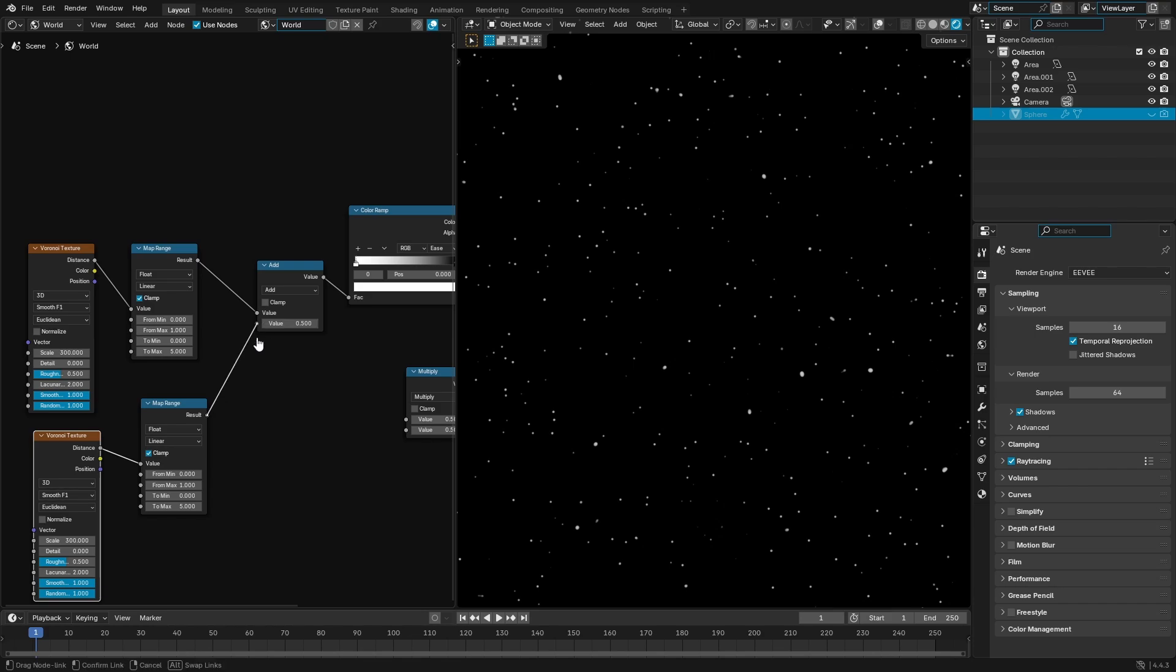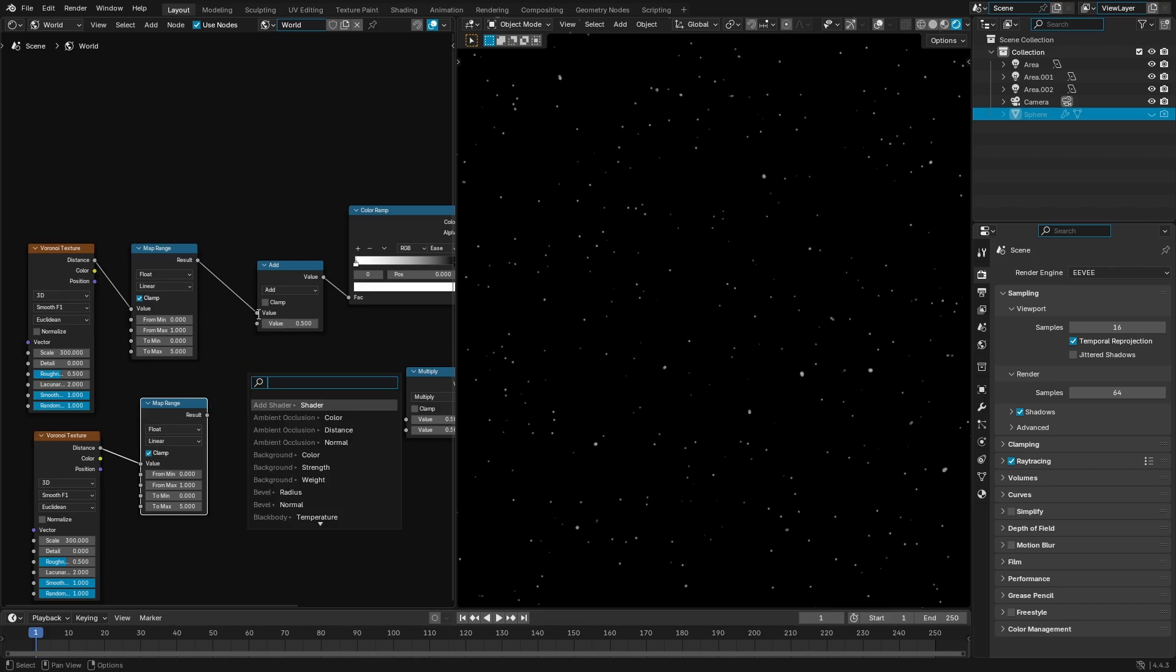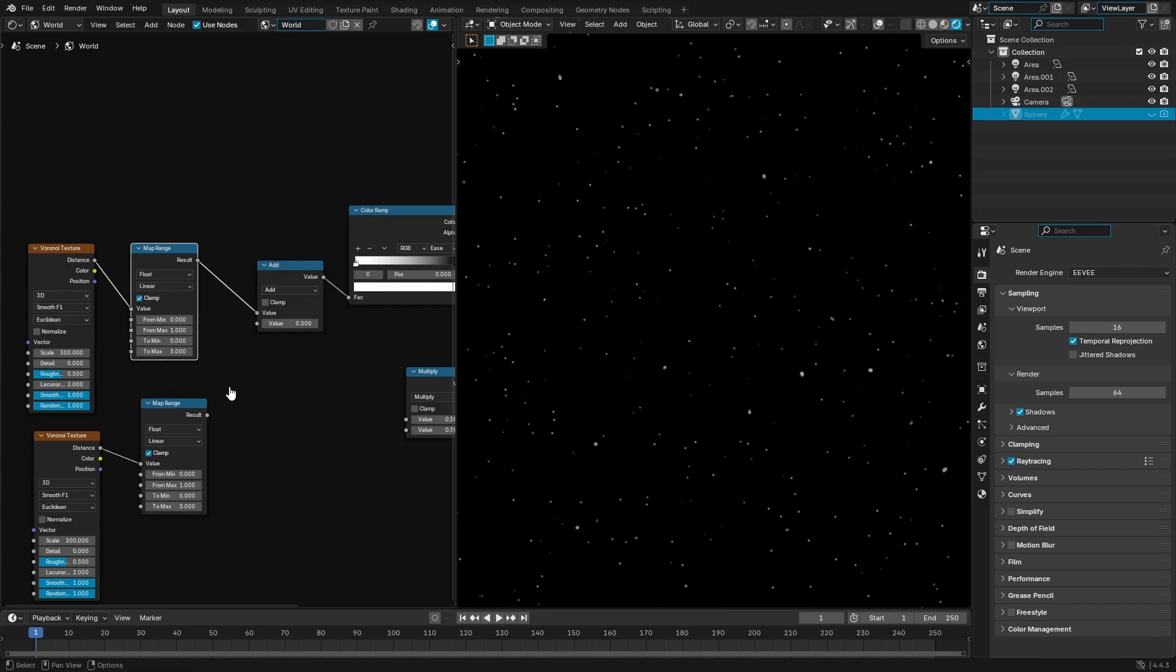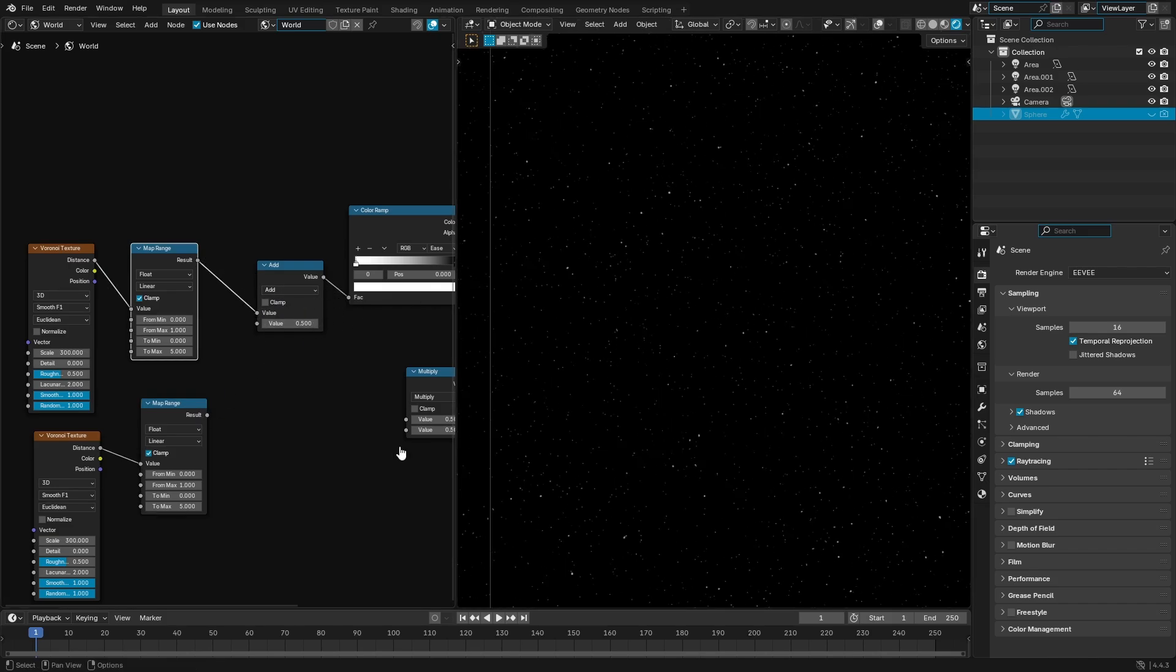And now you can see what this does is it takes some of the edge off. So if again, if I hook that up there, boom, super bright crazy brightness. And then if we hook this up, you can see already, even without the other Voronoi texture, it's already less.